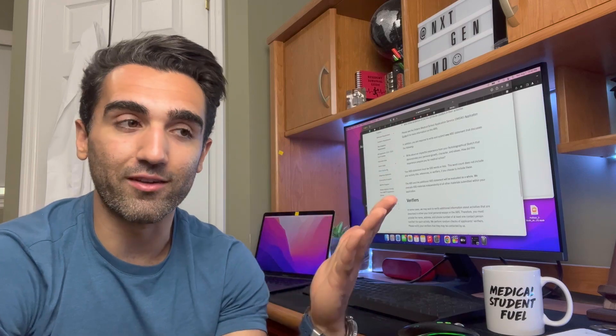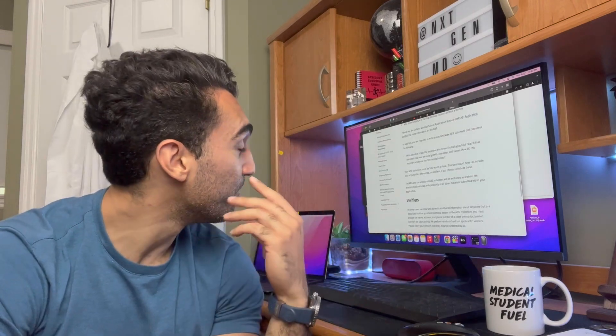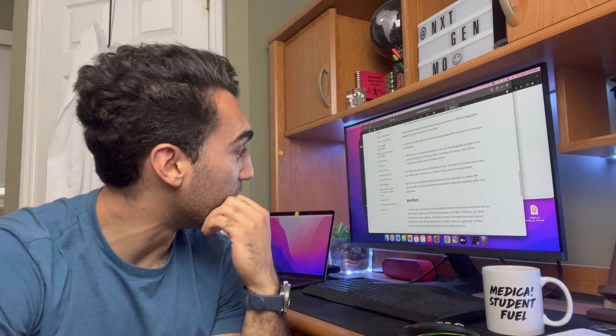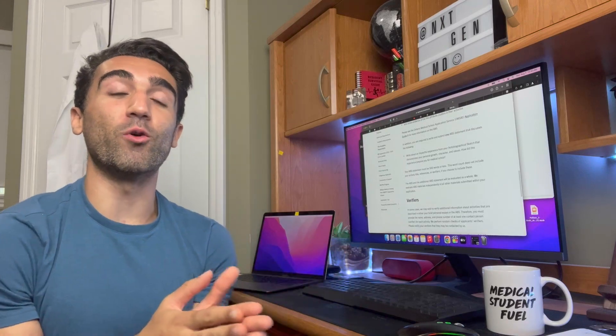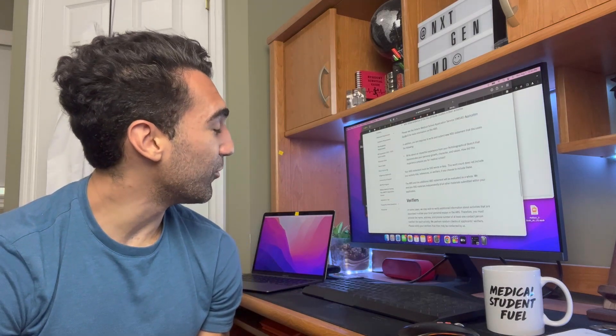I'd love to give more details on those streams but I didn't apply to them myself. I'm hoping soon to bring a friend onto the channel who did apply through one of those streams to share their insights. In the meantime, I do hope this video was helpful and gave you a good idea of what you need to do if you want to go to U of T. Feel free to ask questions in the comments below. Best of luck, everyone, and take care.